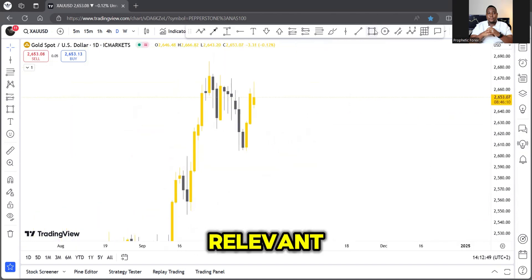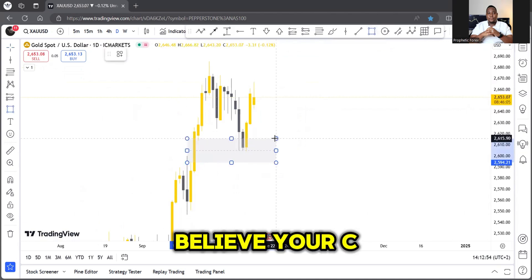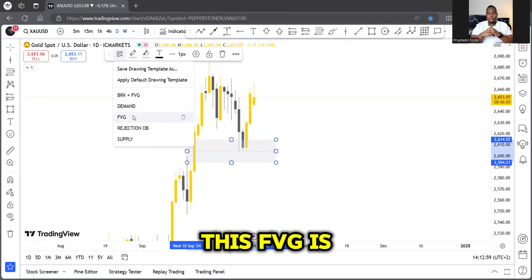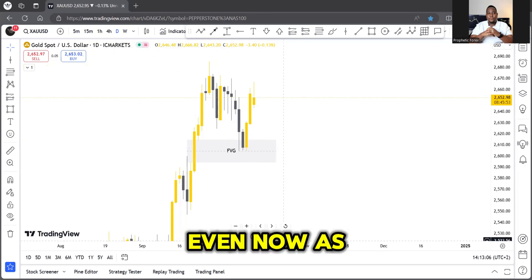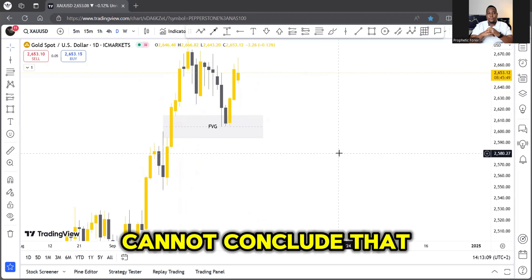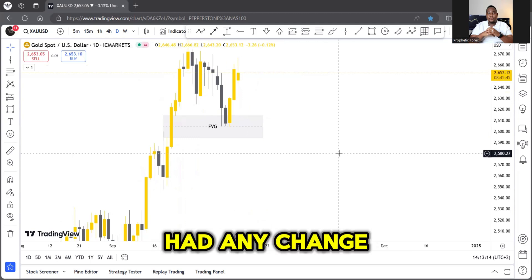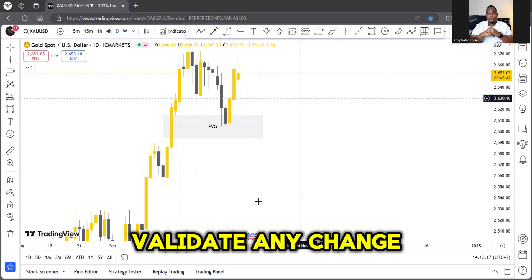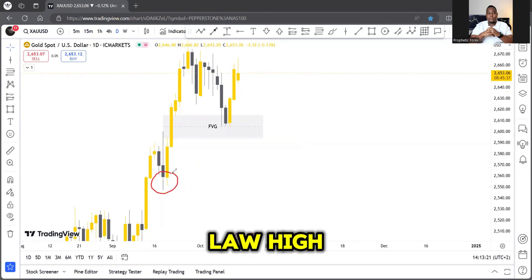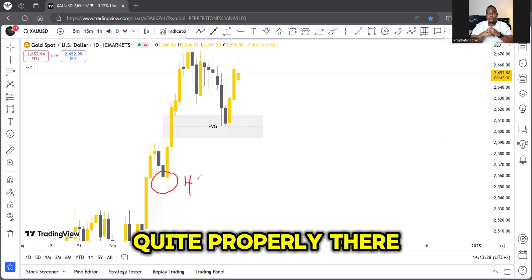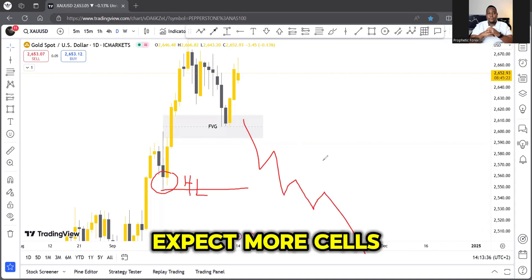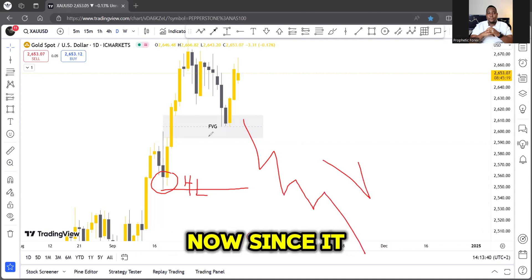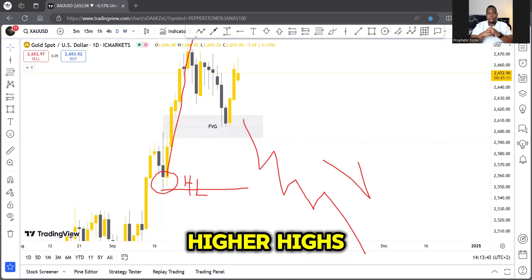Zooming in on the daily chart on Gold — I did tell you guys we entered off a fair value gap here, it was CPI. This family gap is what is impacting the market to now go back up. As I submitted in a previous video, we cannot conclude that this market is gonna sell if we haven't had any change of character. We validate a change of character by the market breaking the previous lower high — that is the higher low. The market has to break the low of that higher low before we expect more selling.